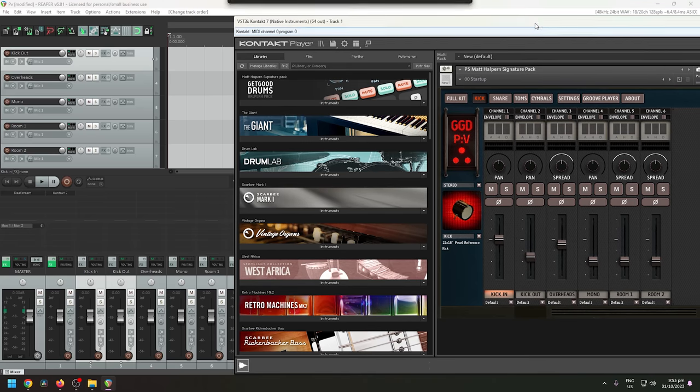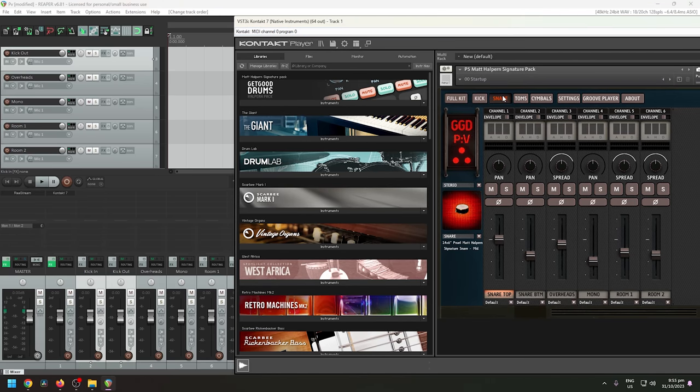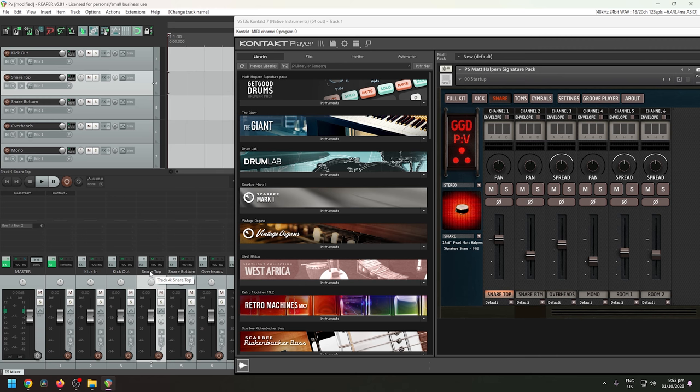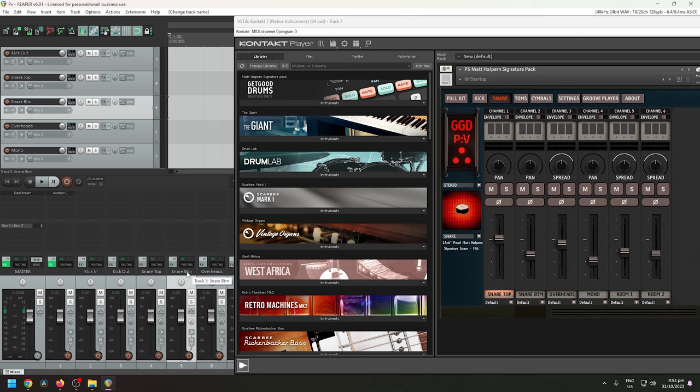And then move to the snare. We have snare, snare top, and snare bottom. I'm going to add two tracks: snare top and then snare bottom. Let's make this BTM so the name matches.